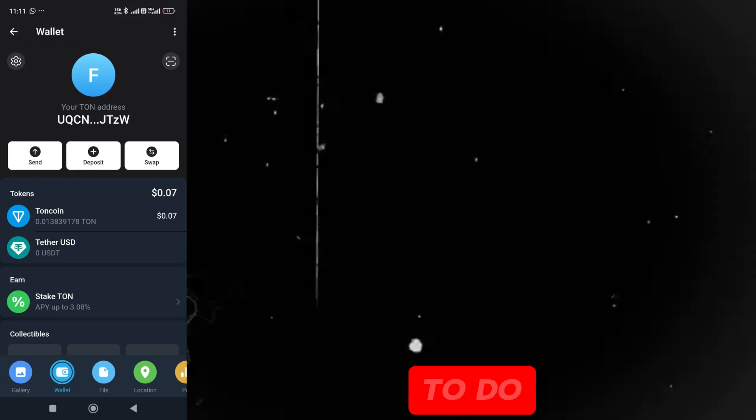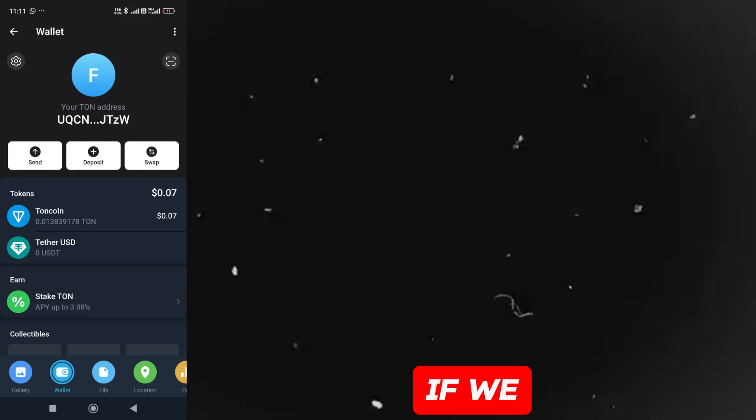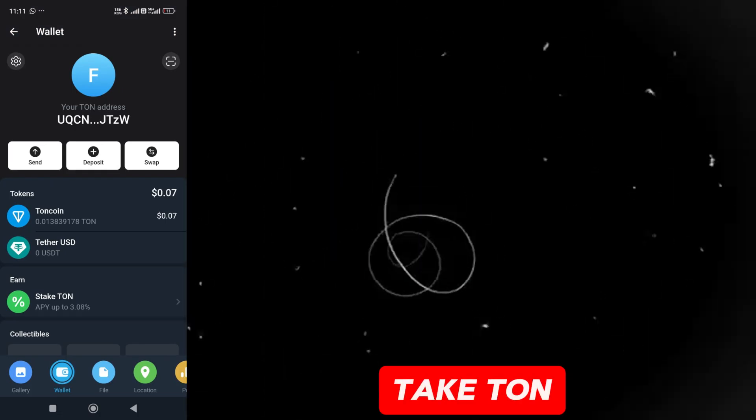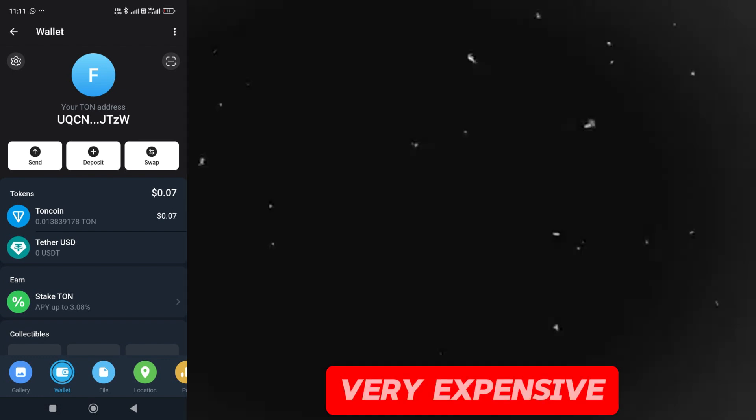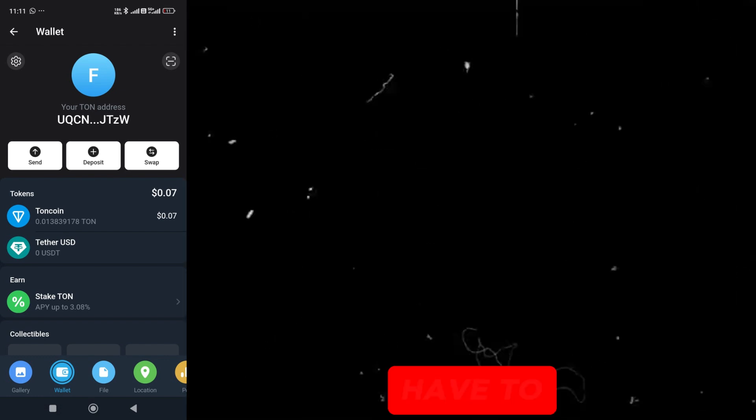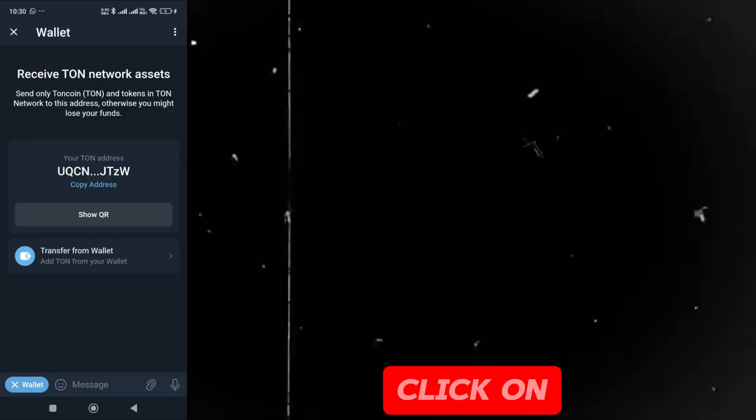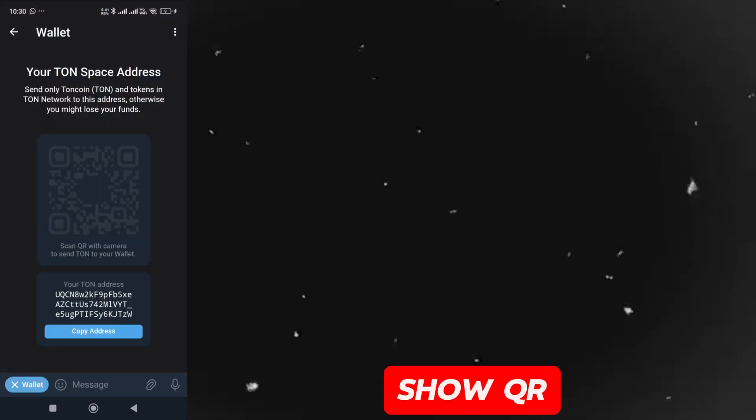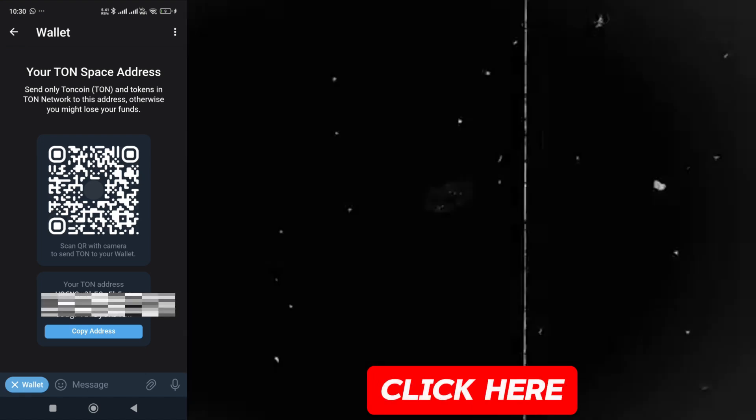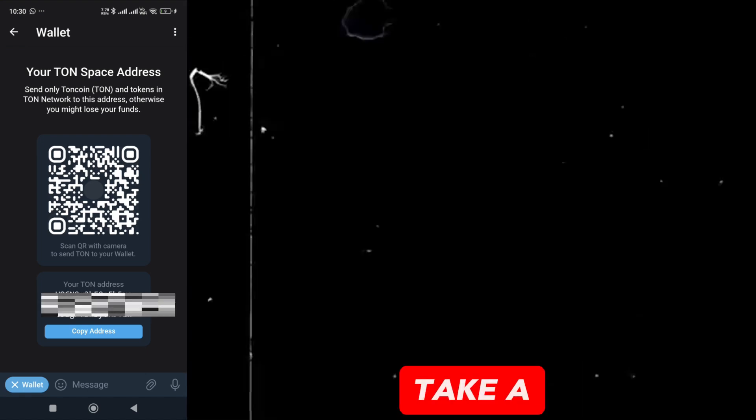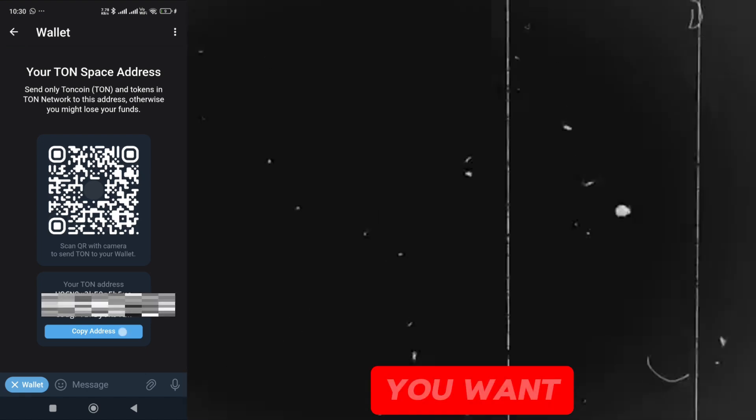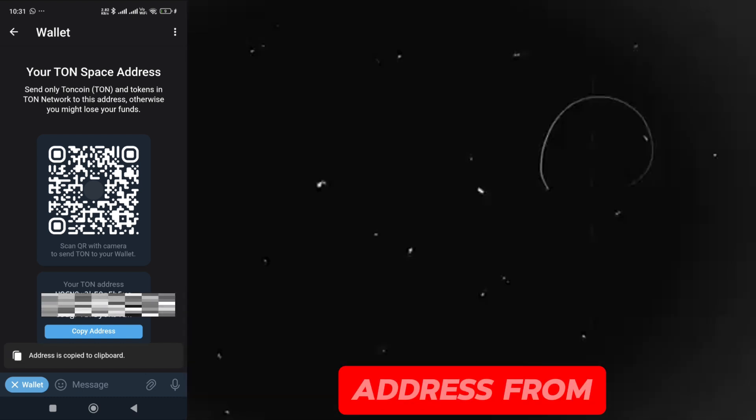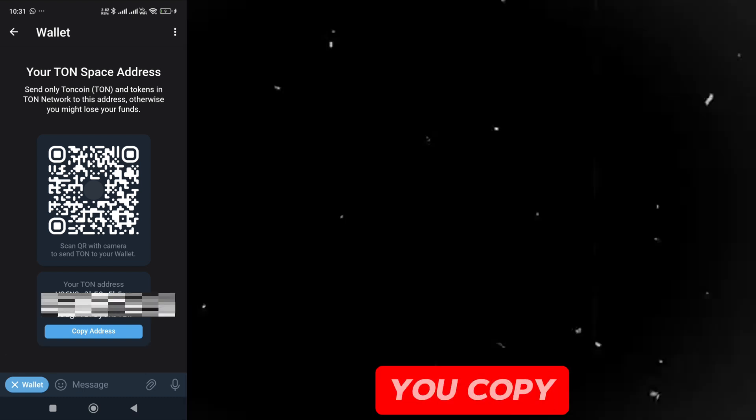Now, what you have to do is simply go to deposit. If we do it mutually and want to take TON from here, you will find it very expensive in its wallet. What you have to do is go to deposit and click on show QR code. If you click here, it will open like this. You can take a screenshot of it like this if you want. You can copy the address from here.